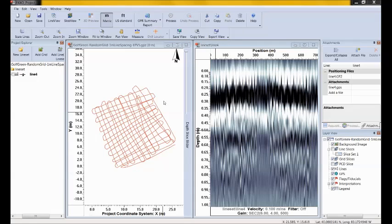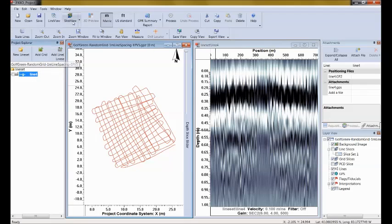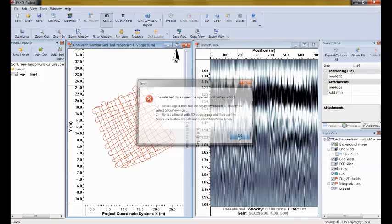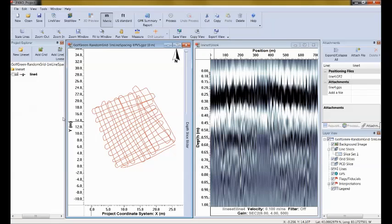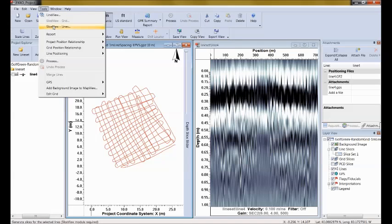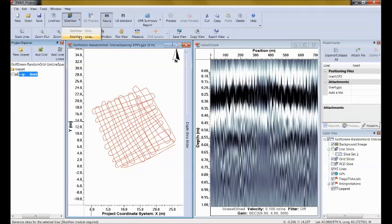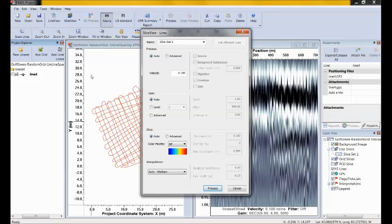If I select the line in Project Explorer and click on slice view, I get an error message saying this is not a grid, so I'll have to use slice view lines. There are three ways to access slice view lines: use the drop-down button, go to the tools menu, or right-click on the name. I'm going to use the button. A dialog opens up.